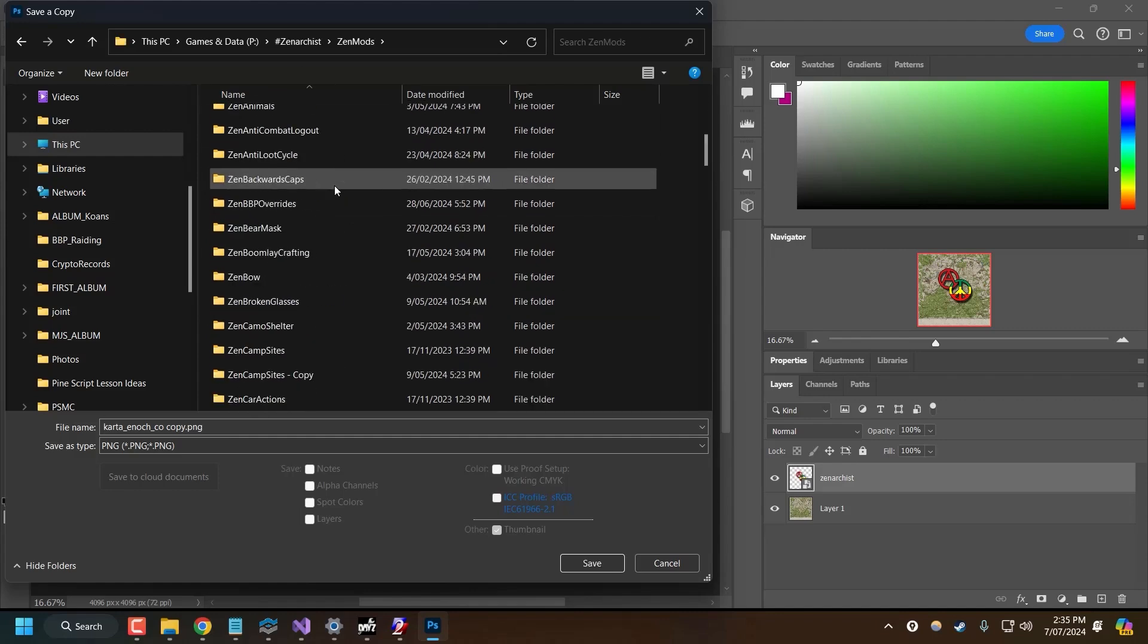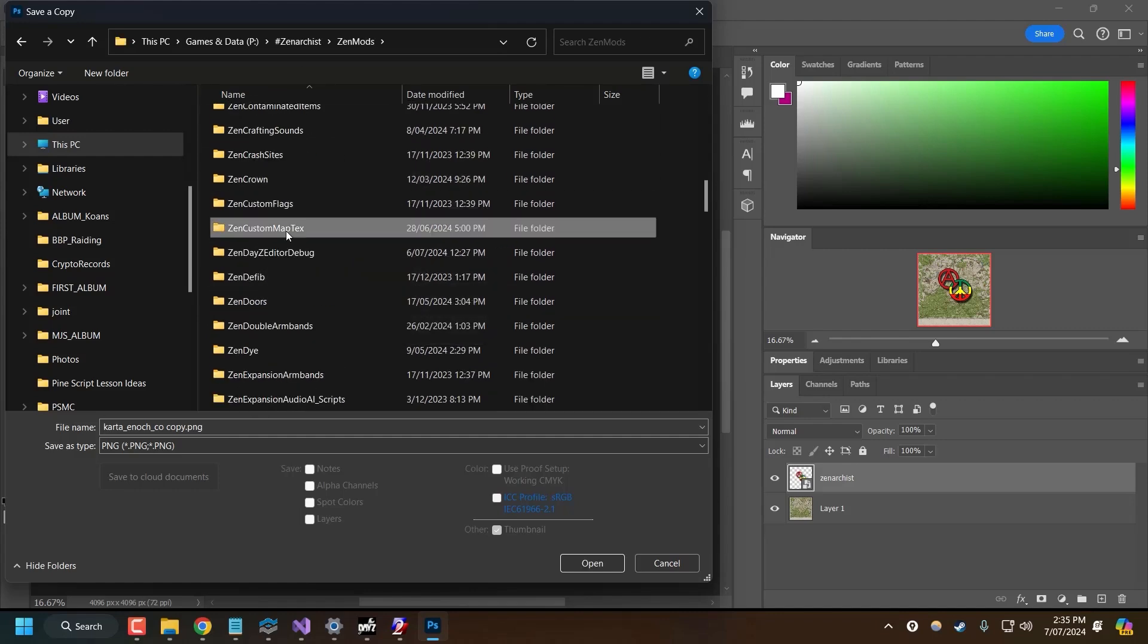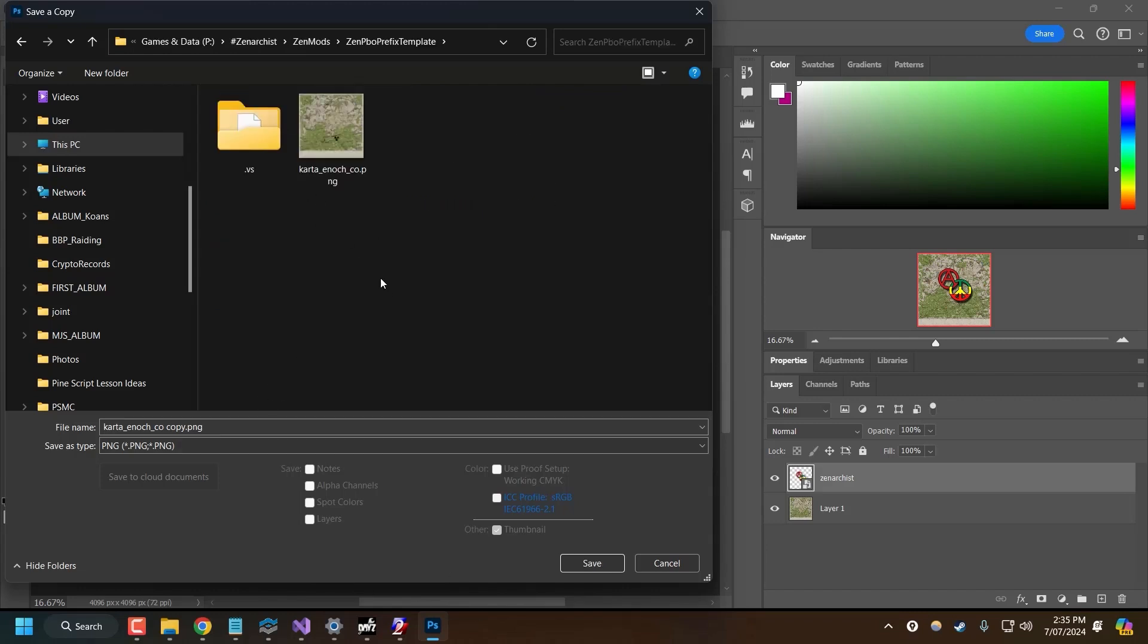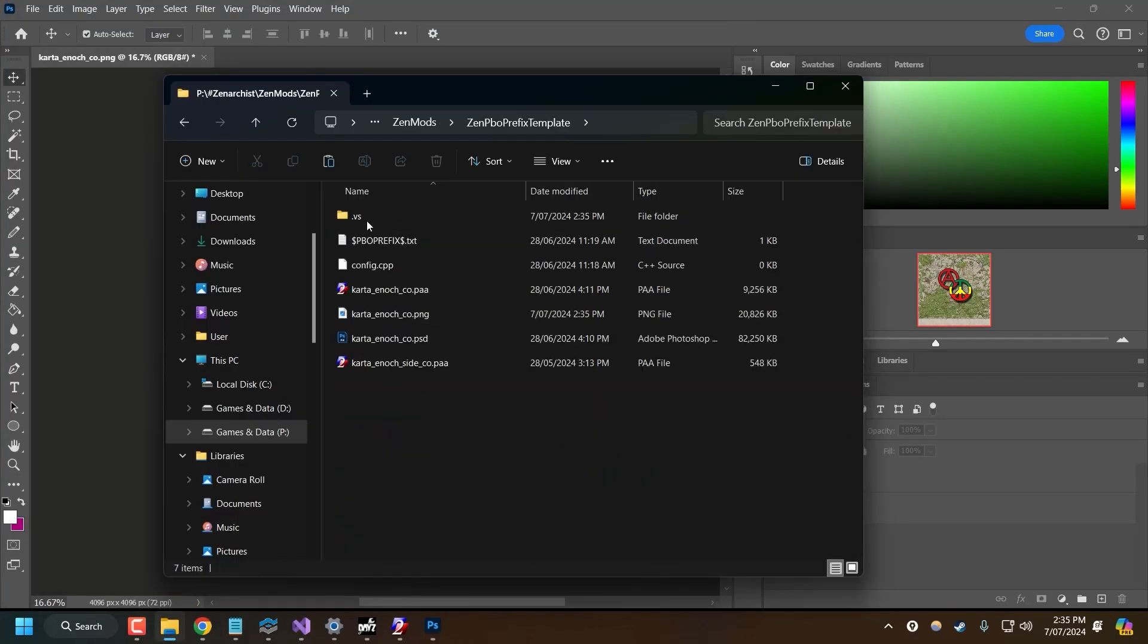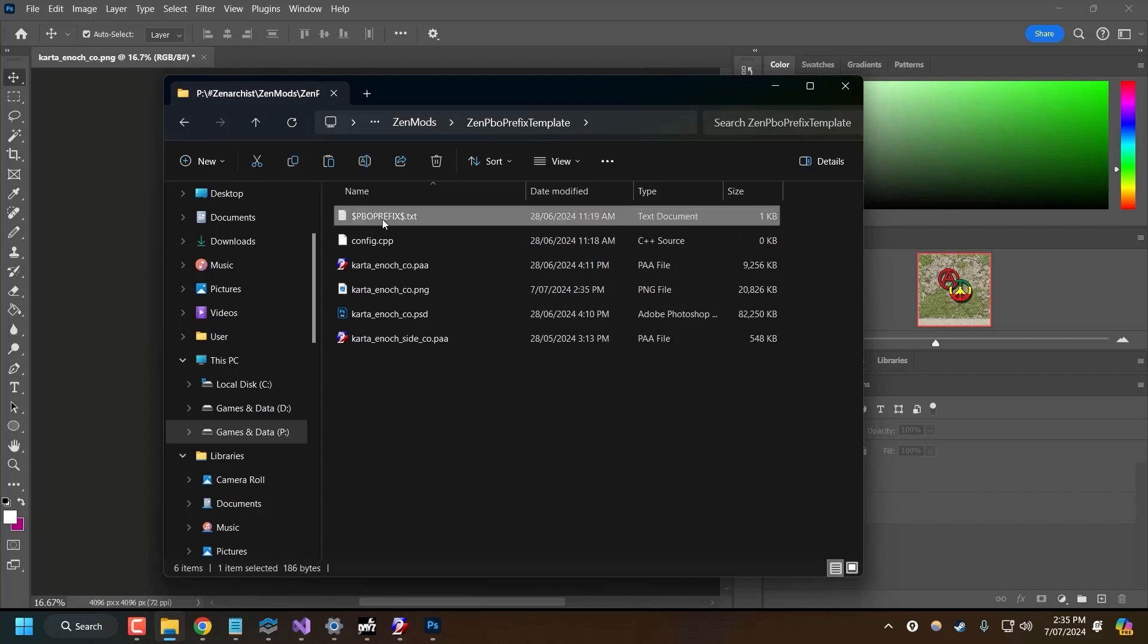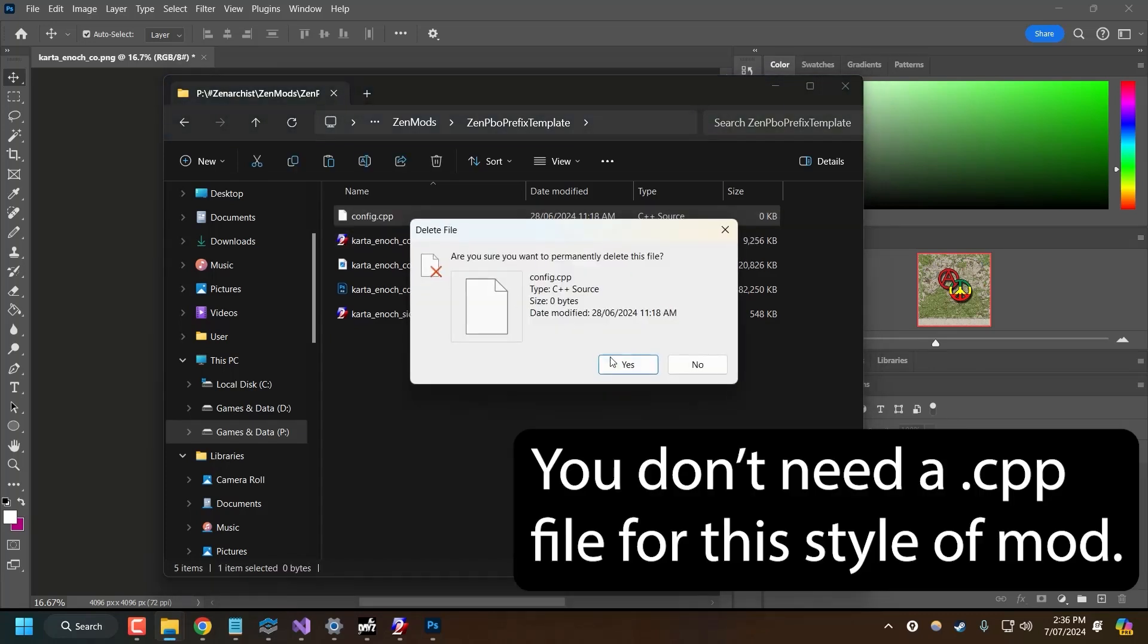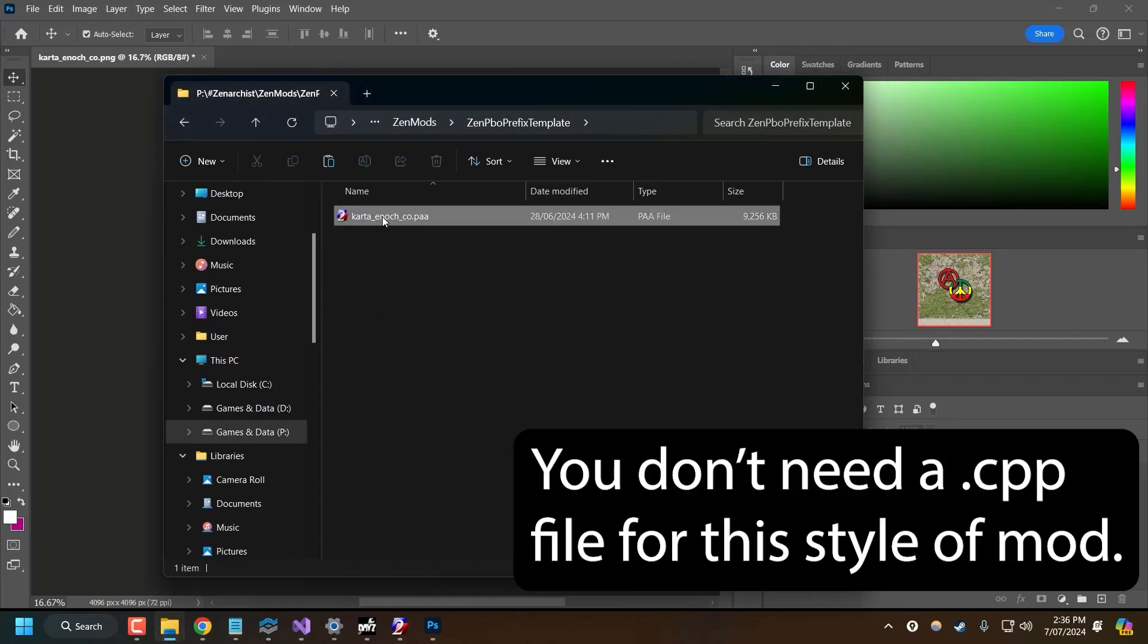Now, I already have a custom mod set up for this. So I'm going to copy this and I'll change this to say Zen PBO Prefix Template. Now, in here is where we want to save our textures. So I already have a map texture in here. I'll just save over the top of that. Now I can close Photoshop. Now, if I come to this file, double click it. I'm going to delete everything I don't need out of this. So I don't think I need any of these files. All I need is the texture file that I want to override.